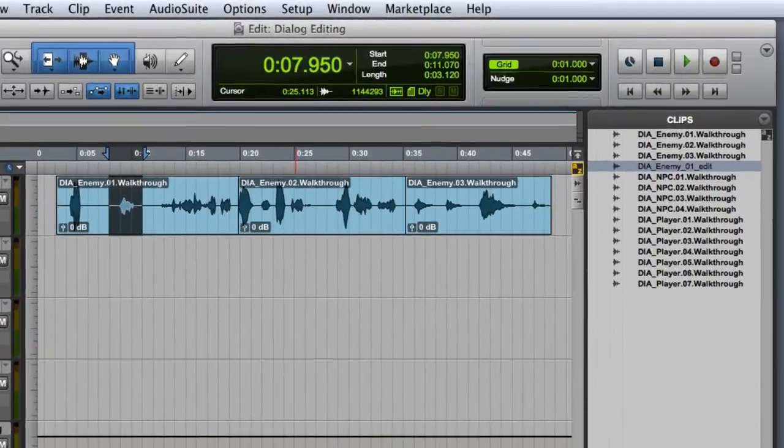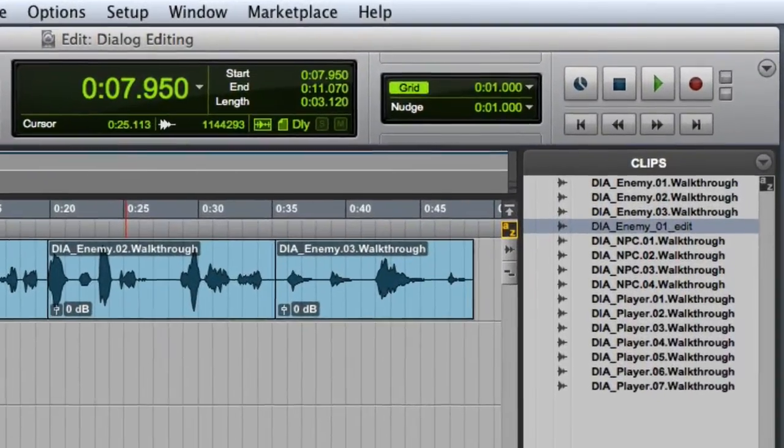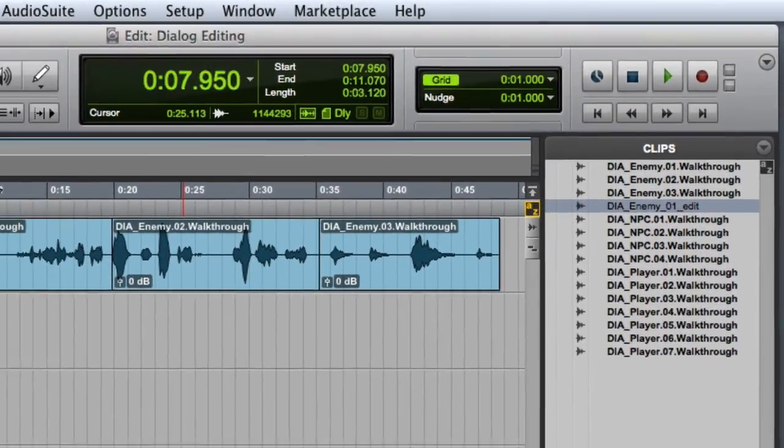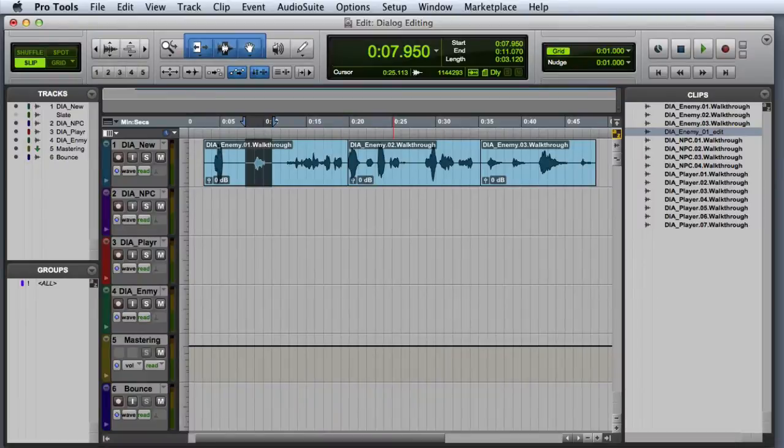As you can see, the newly captured clip will appear in the clips list. Let's go ahead and play through our two remaining raw clips and pick out the best takes.